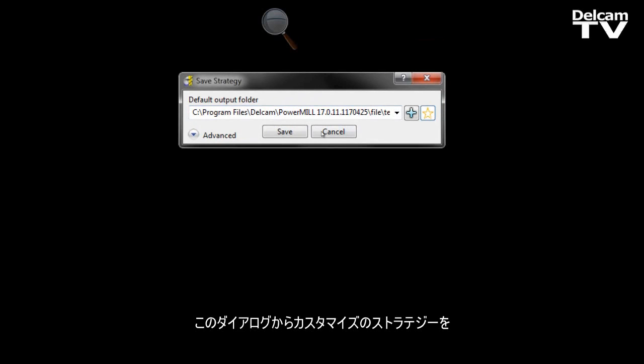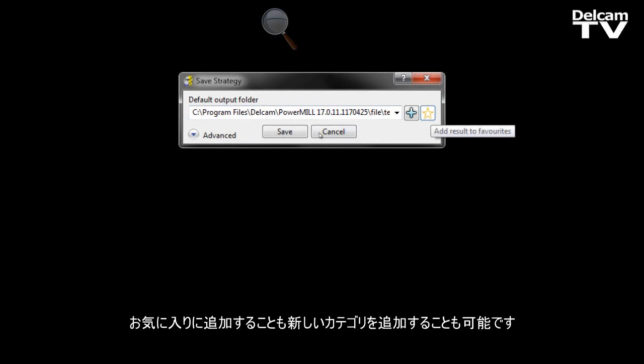You can see that the advanced options where we can choose our parameters are automatically hidden from view. We can also add the custom strategy as a favorite straight away from this dialogue, and we can also add a new category from this dialogue for this strategy.